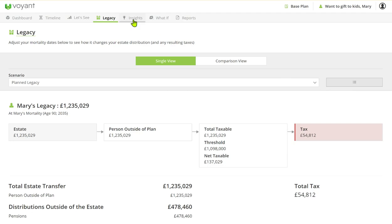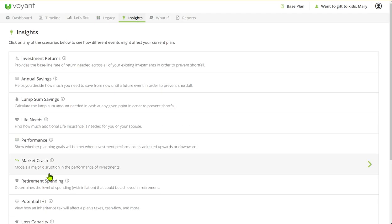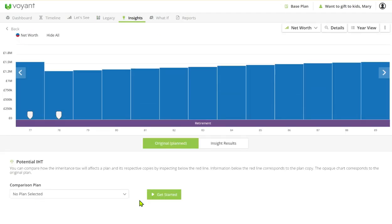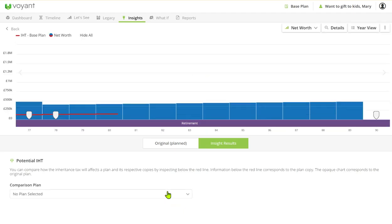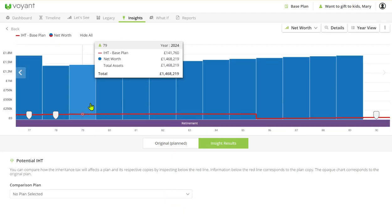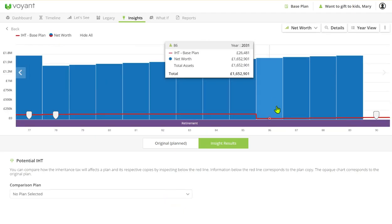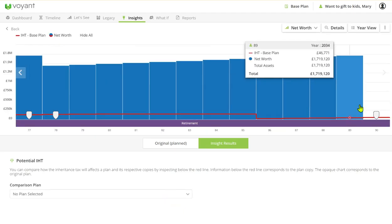You've also in the insights got the inheritance tax simulation so you can run this and you can show Mary what potential inheritance tax there is all the way through in the plan.